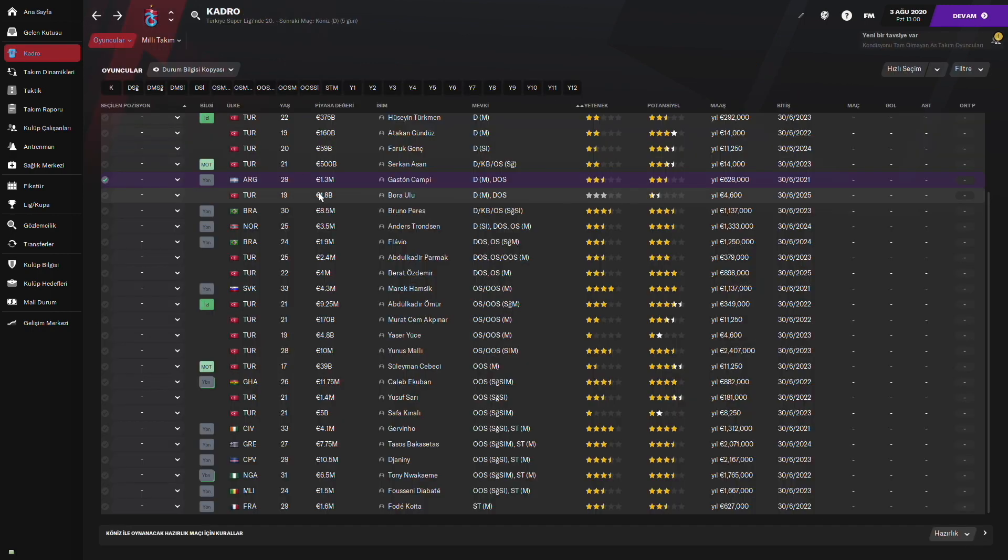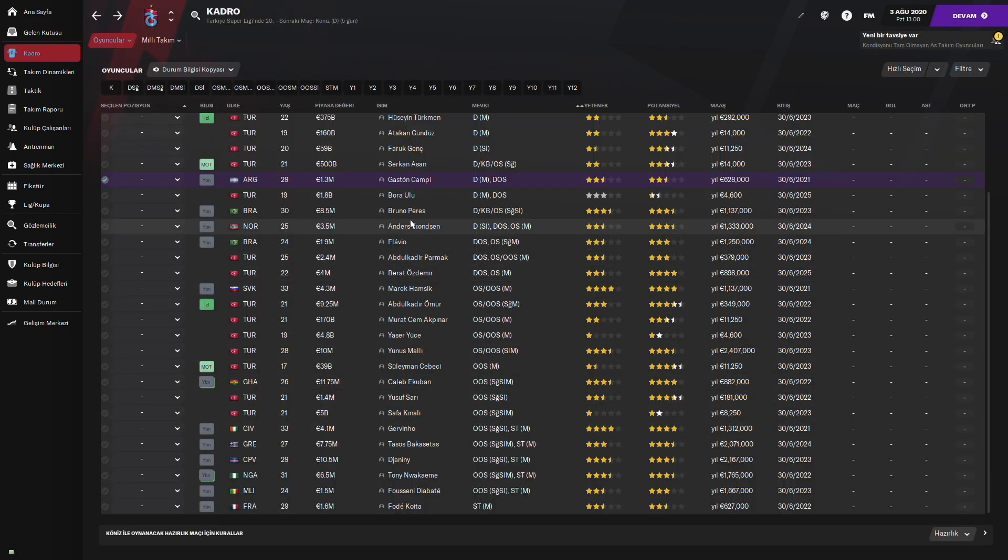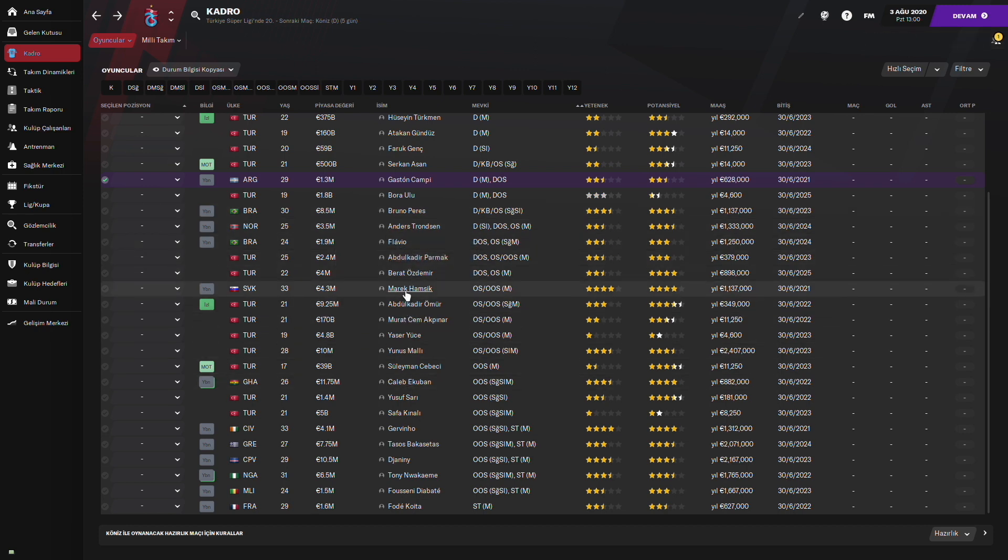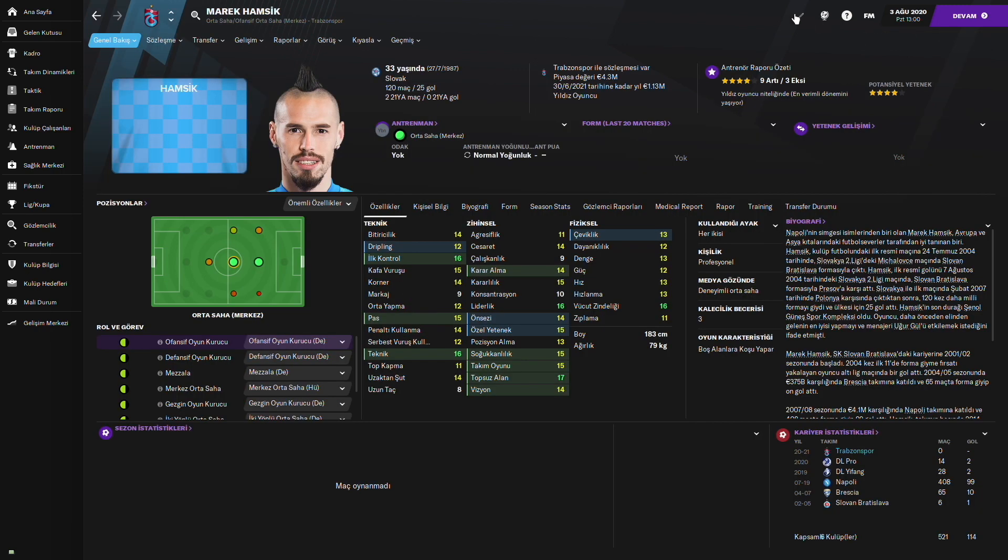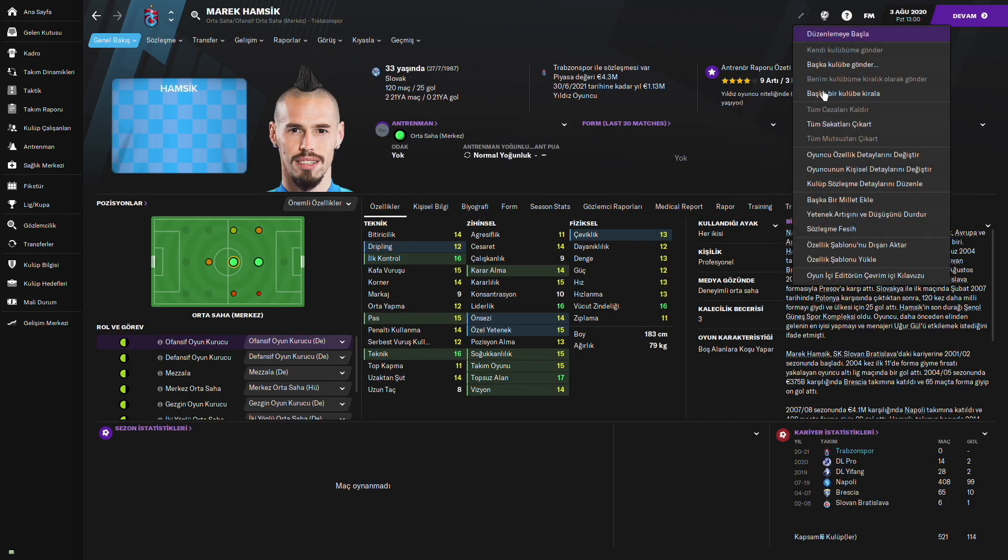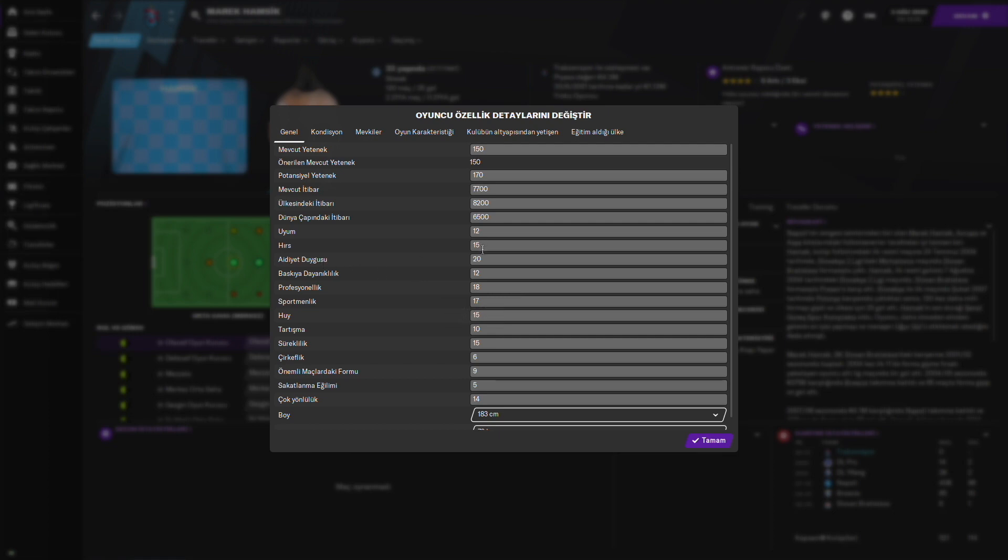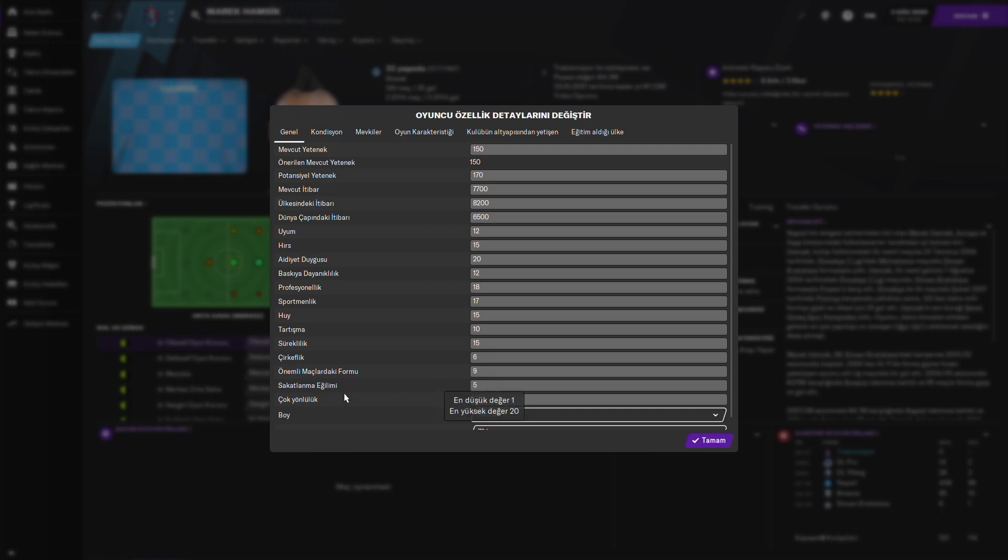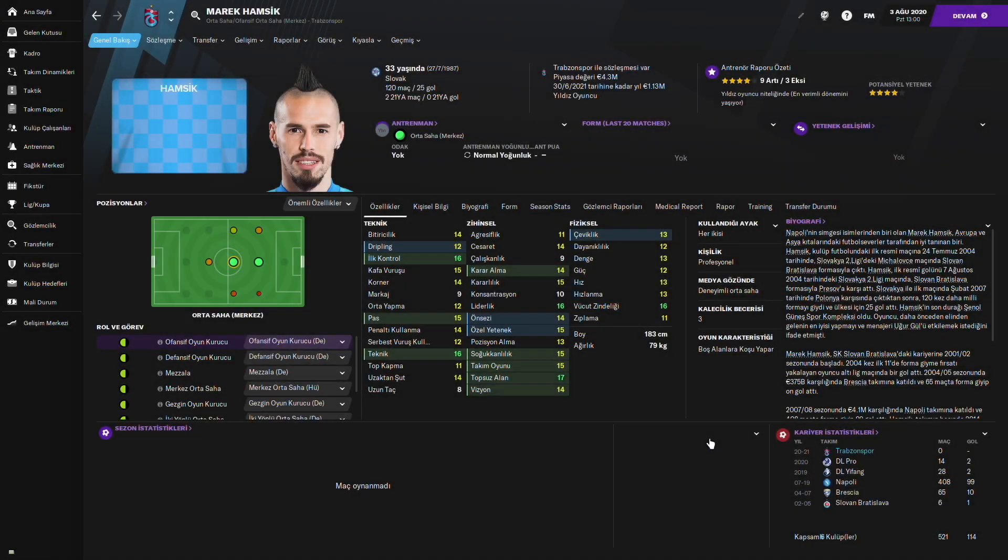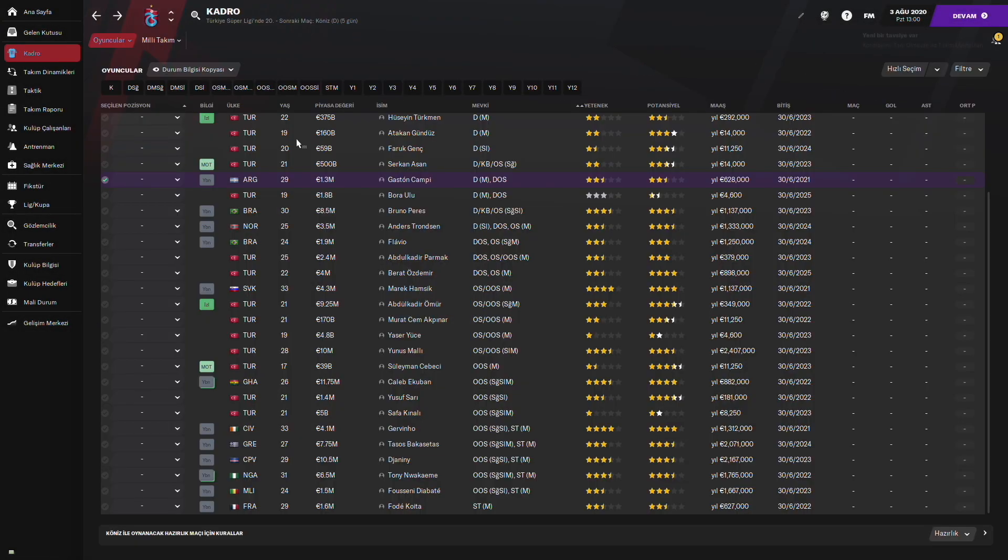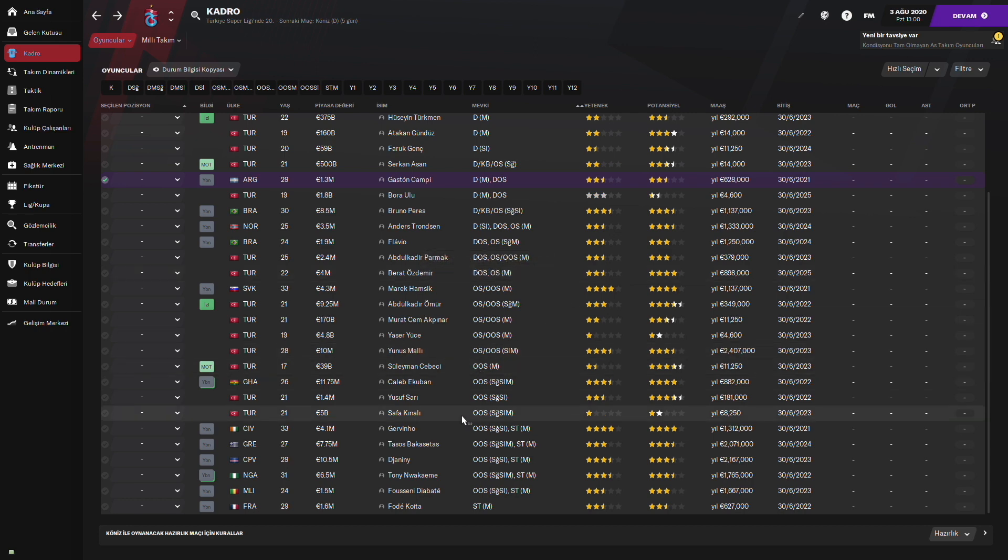Şöyle Marek Hamsik'e de bakalım. Marek Hamsik'in o gizli özelliklerine de bakalım. Ona bakmadık sanırım. Şöyle hemen onun da gizli özelliklerine bakalım. Sürekliliği 15 gördüğünüz gibi. Sportmanlığı 17, profesyonelliği 18, aidiyet duygusu 20, hırs 15 gerçekten çok iyi. Çirkefliği yok. Önemli maçlardaki formu biraz düşük. Sakatlanma eğilimi neredeyse hiç yok. Ve çok gönüllü bir oyuncu. Gerçekten Marek Hamsik de çok iyi katkı verecektir diye düşünüyoruz.